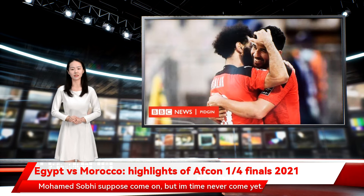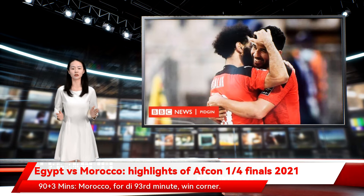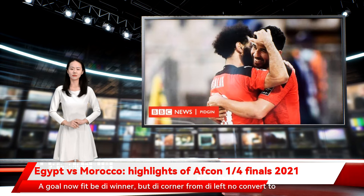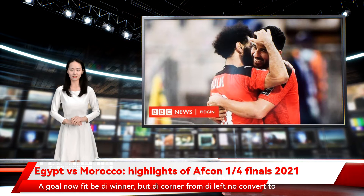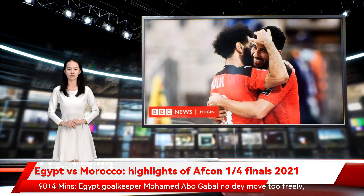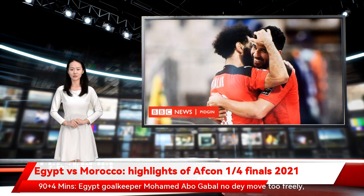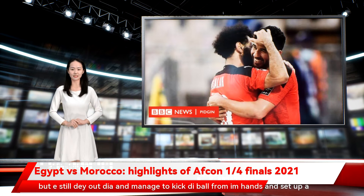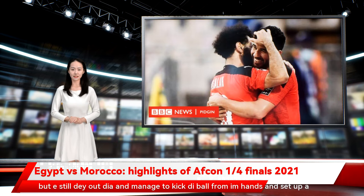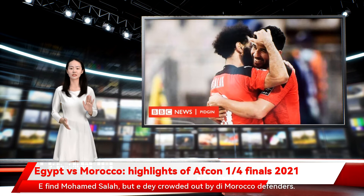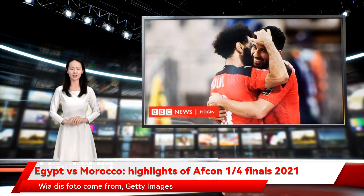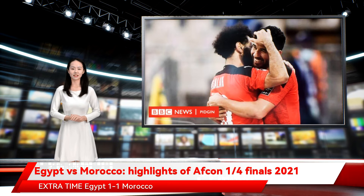Mohamed Sobe is supposed to come on but his time has not yet come. 90+3 minutes — Morocco win a corner in the 93rd minute. A goal now could be the winner, but the corner from the left does not convert to anything and the chance passes. 90+4 minutes — Egypt goalkeeper Abdelgaybal is not moving too freely but is still out there, managing to kick the ball from his hands and set up a counter-attack. He finds Mohamed Salah, but Salah is crowded out by the Morocco defenders.